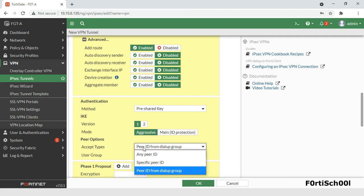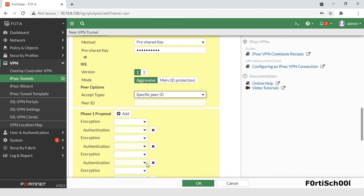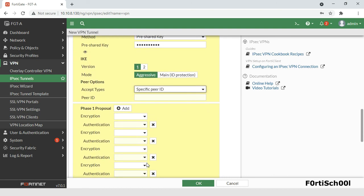If you want to authenticate the remote peer or client with an identifier, select specific peer ID and enter the ID. This same ID will have to be configured as the local ID on the remote peer or client, whether it is FortiGate or FortiClient.